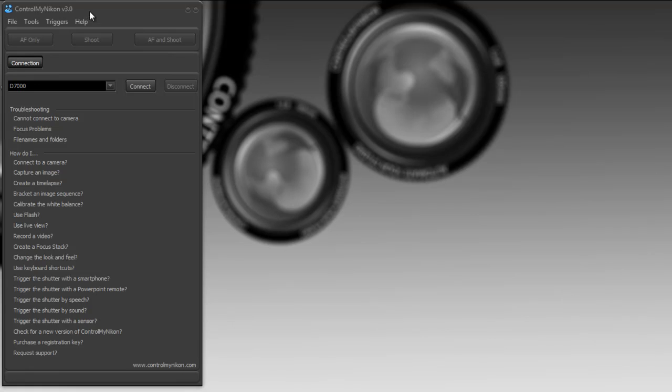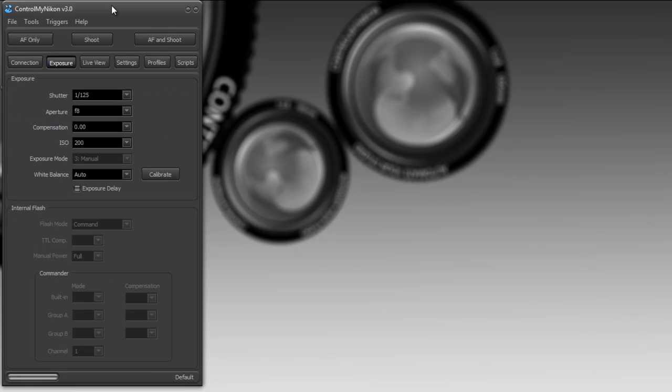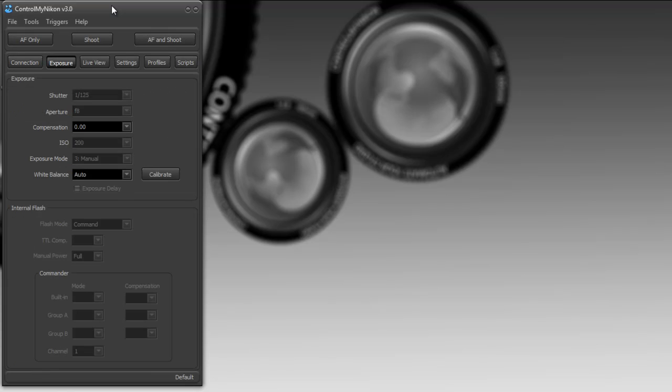And currently I've got the cable connected to my D7000 and I've already selected D7000 here. So I'll press the C key on the keyboard, which should be mapped to connect. So pressing C and you can see that it connected. Now I'm going to press D and they're disconnected.